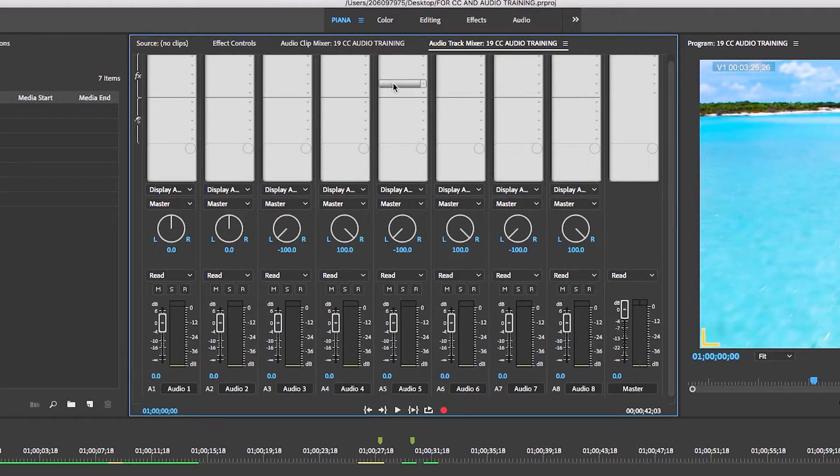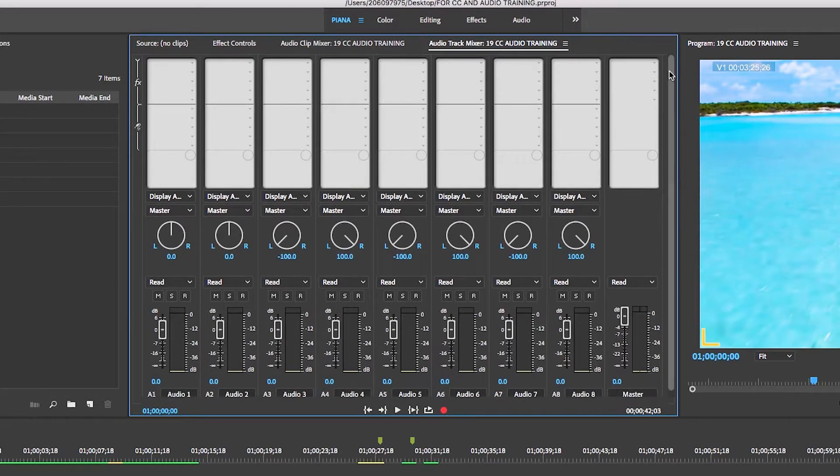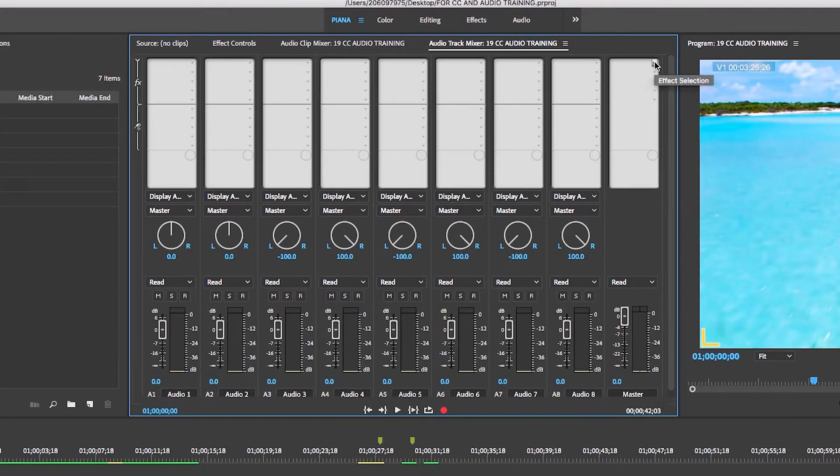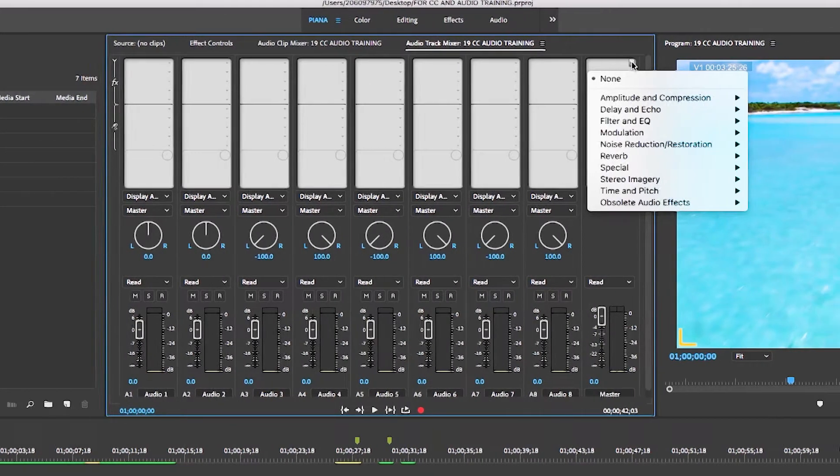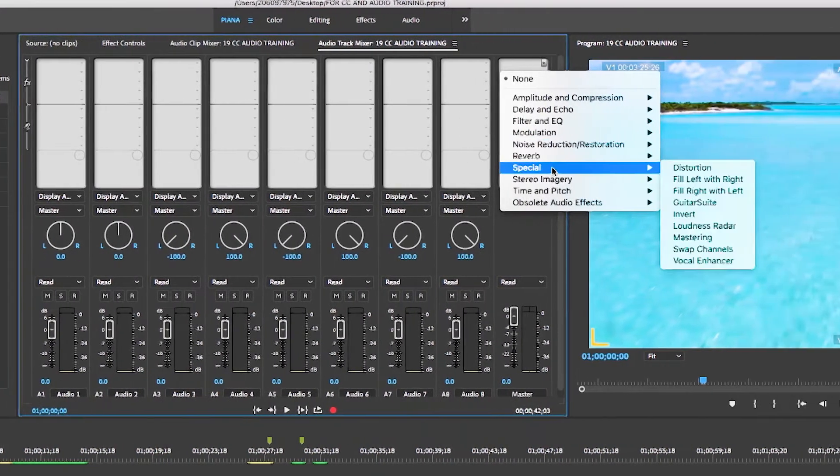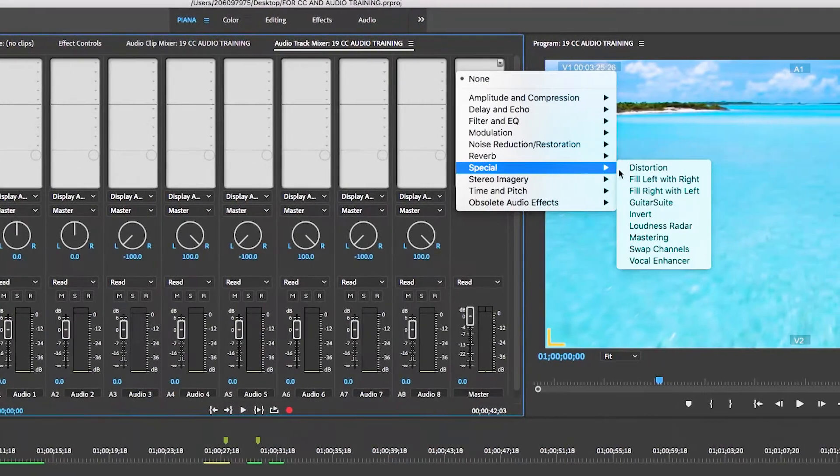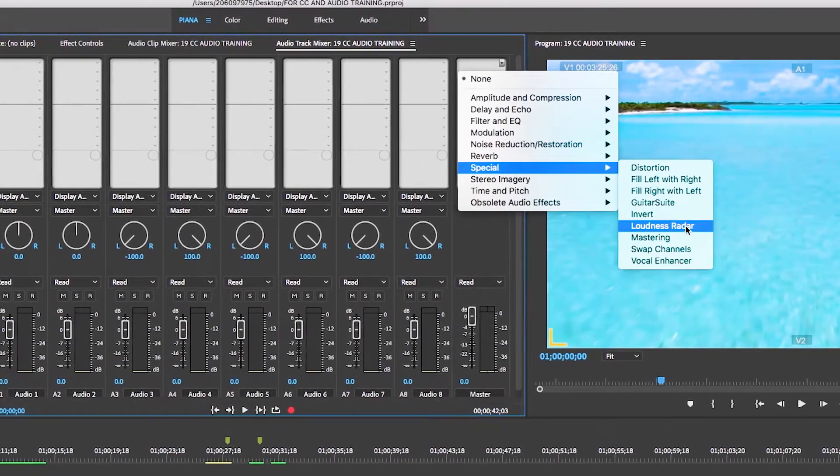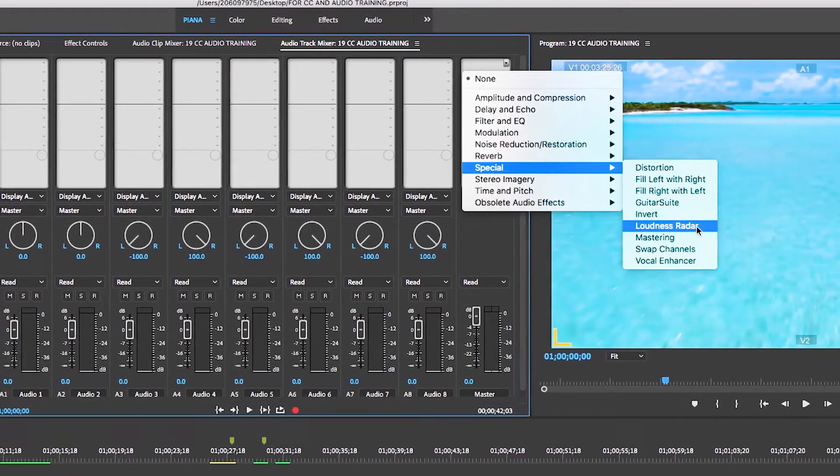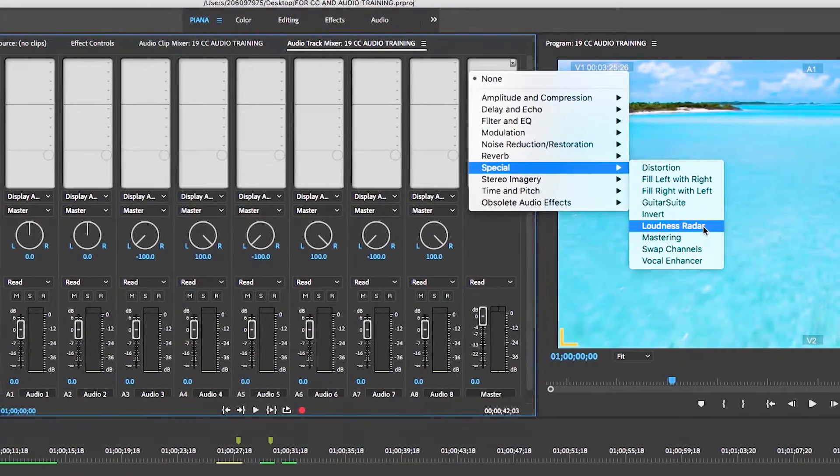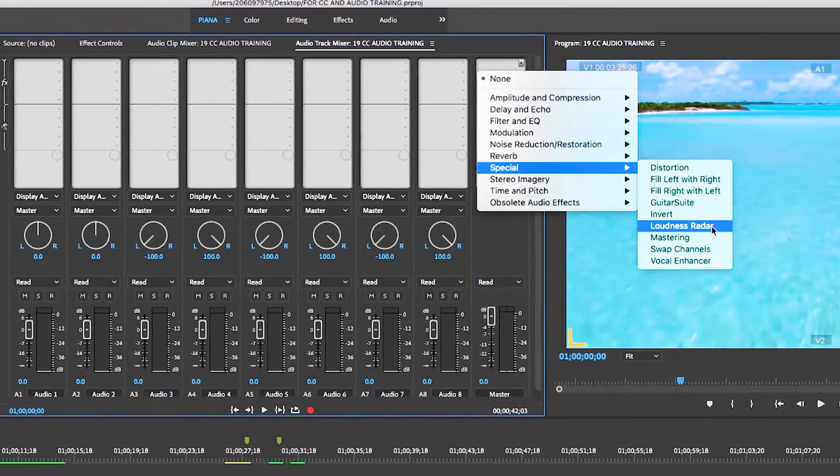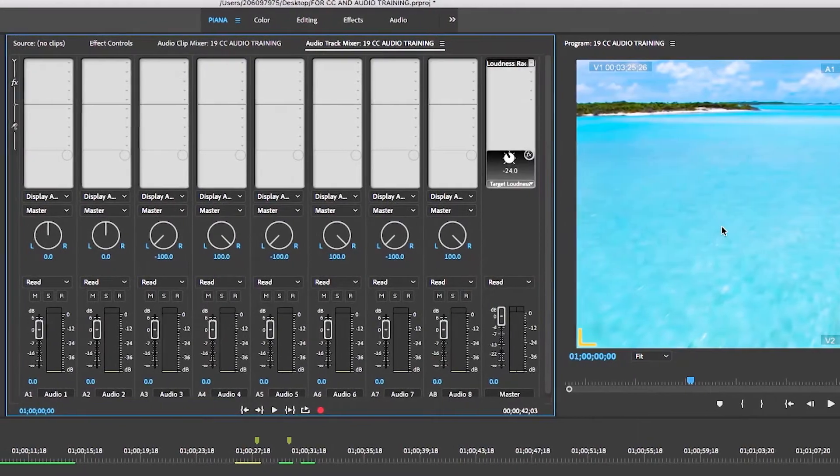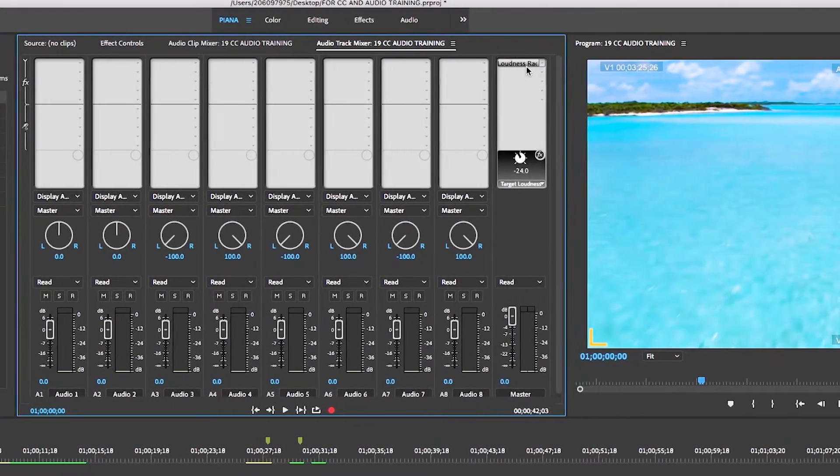If you do it to one of these tracks, it's only going to measure what's on that track. So we go to the end to the master, and to apply it we have this little icon. You see it says effect selection. You just select down, special loudness radar. That's the plug-in we want to apply, loudness radar, and there it is.